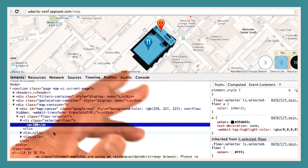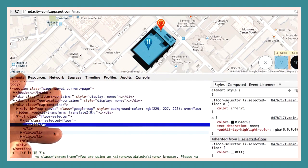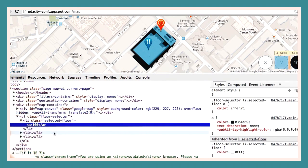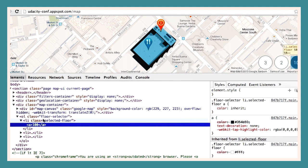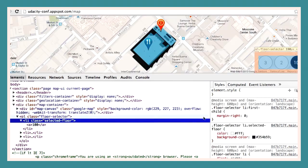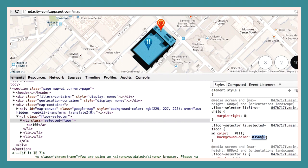You can also make live edits to the CSS. Let's take a look at changing the selected floor class. Here, I can set the background color to whatever I want.